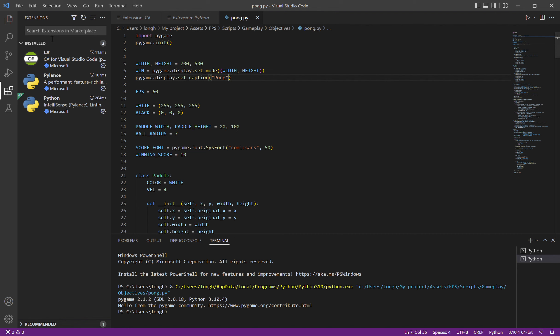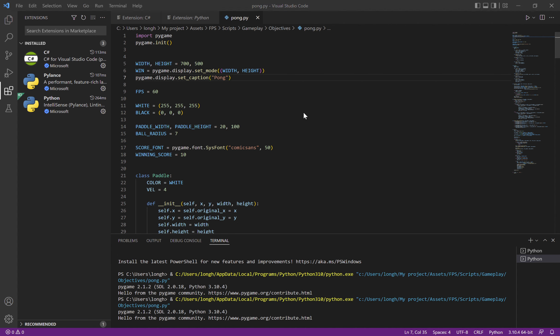Hi guys, welcome back! Today I'm going to be showing you how to program ping pong in Python. First let me show you what it looks like — you use WS for one side and arrow keys for the other side. You have to keep track of score; once one side gets to 10, you finish. Okay, let's start coding.